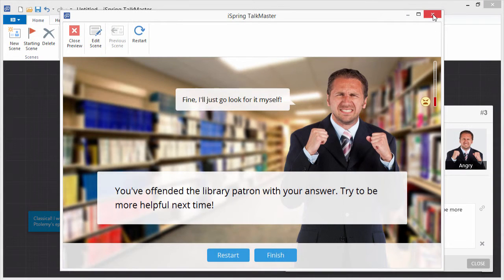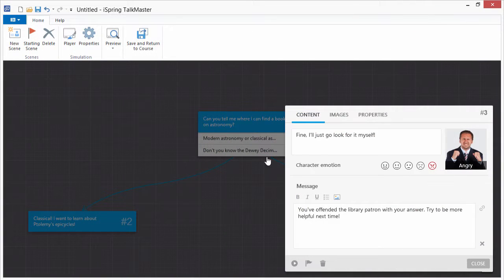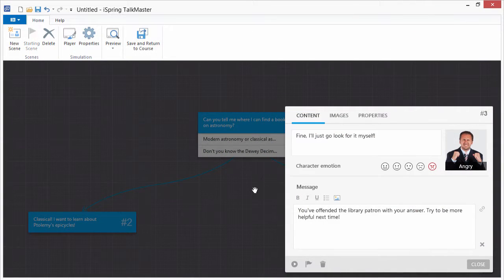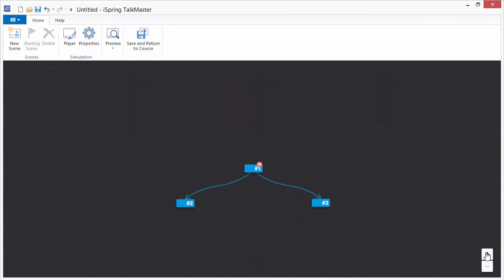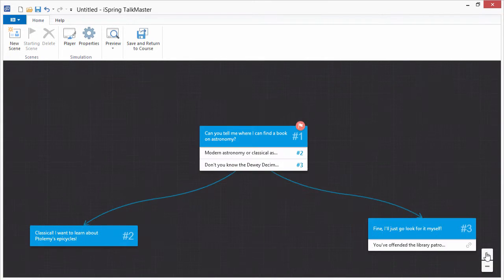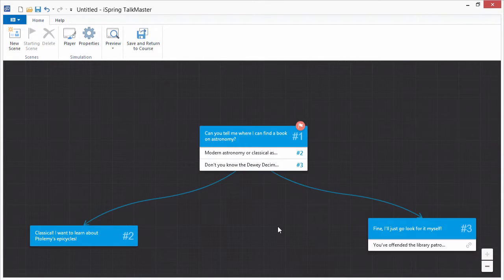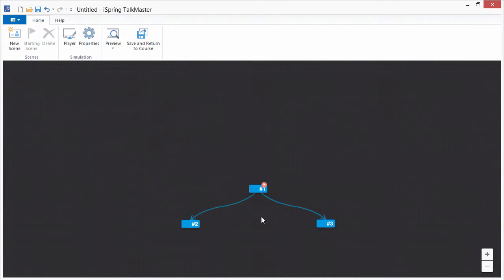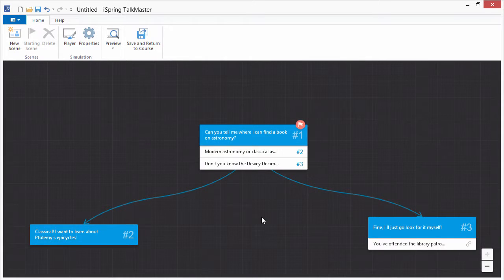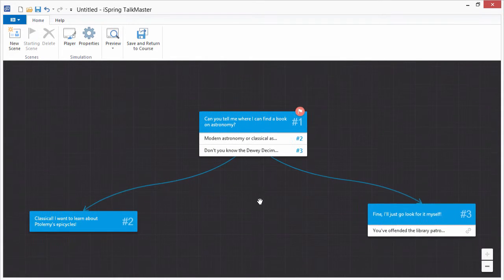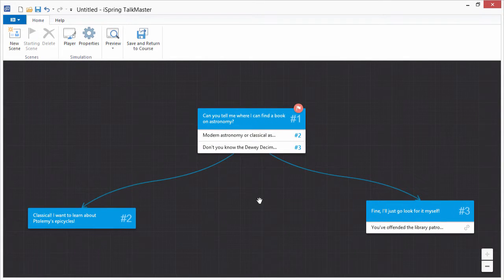You can zoom in or out of your scene by rolling your mouse wheel or clicking the plus and minus buttons. This feature is particularly useful for long dialogues with complicated branching.